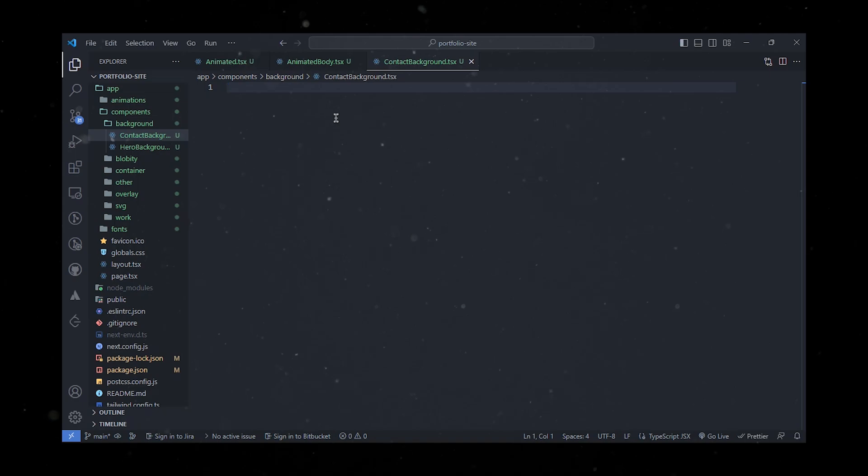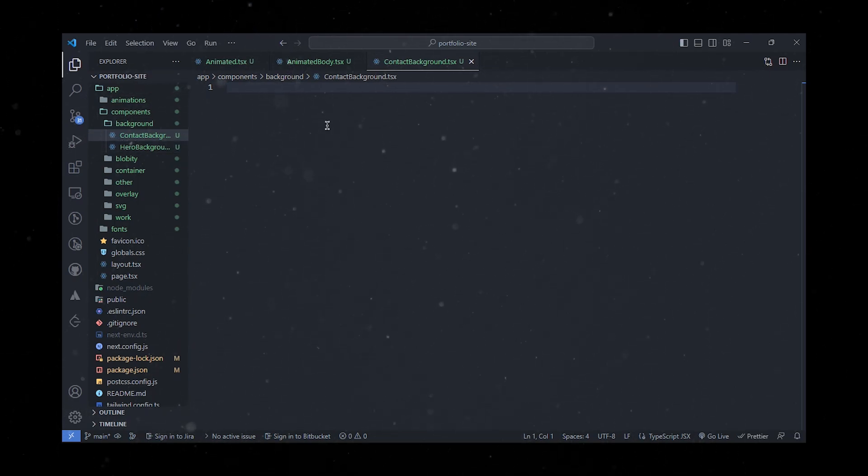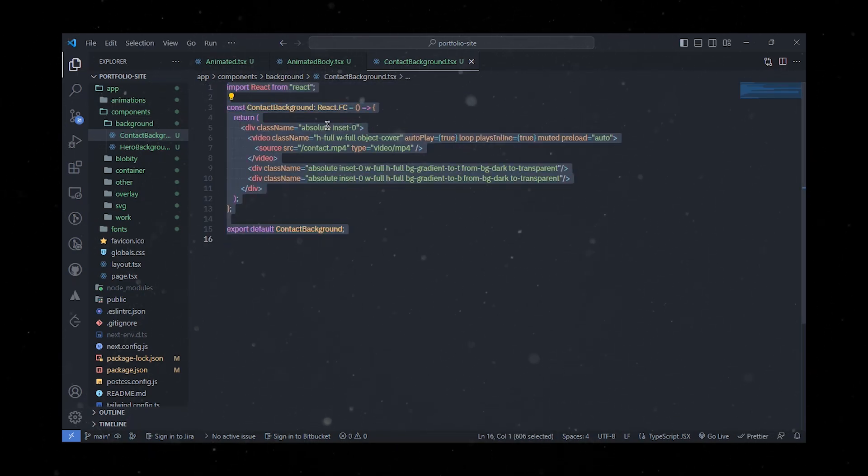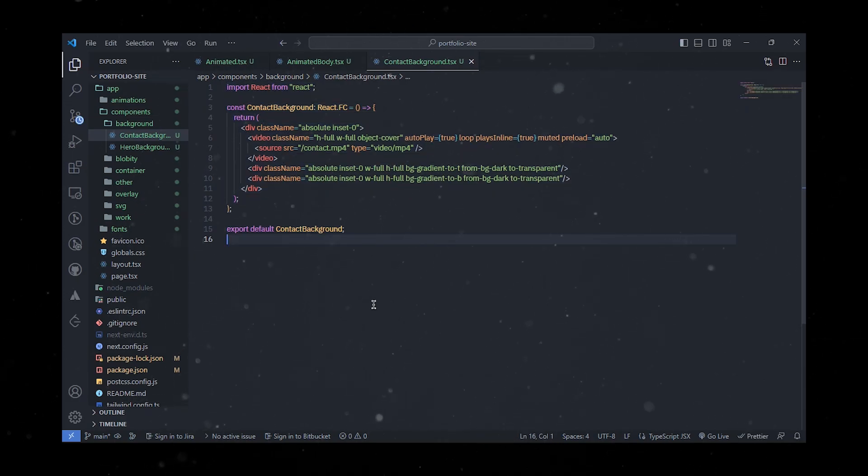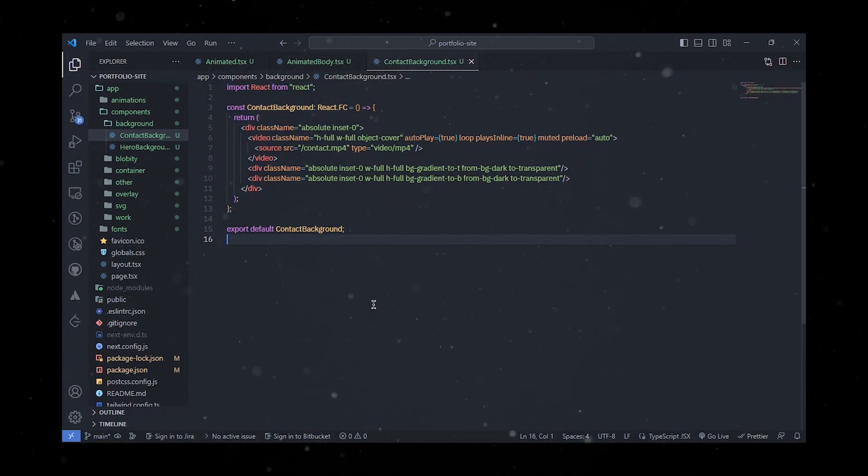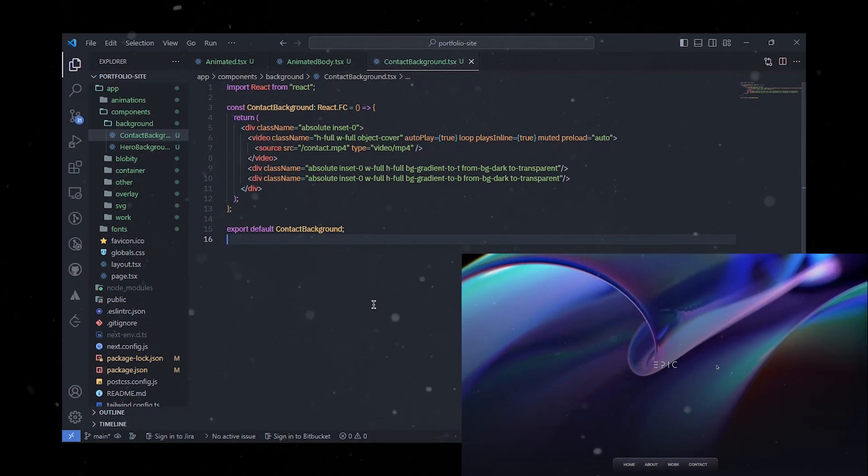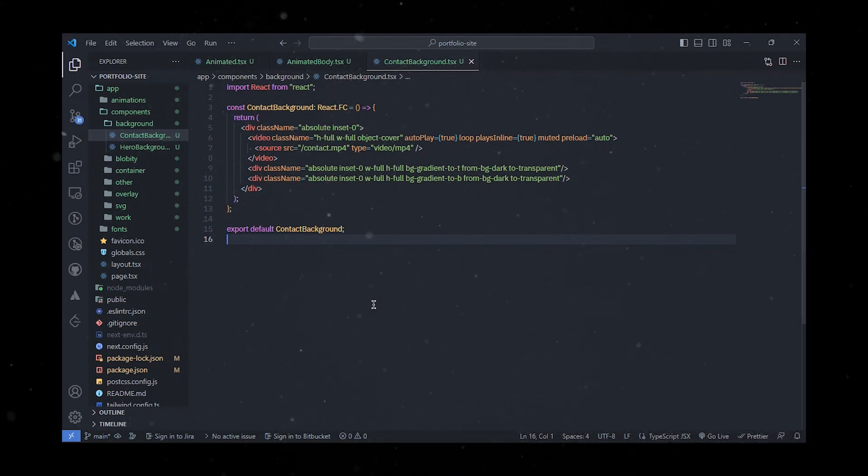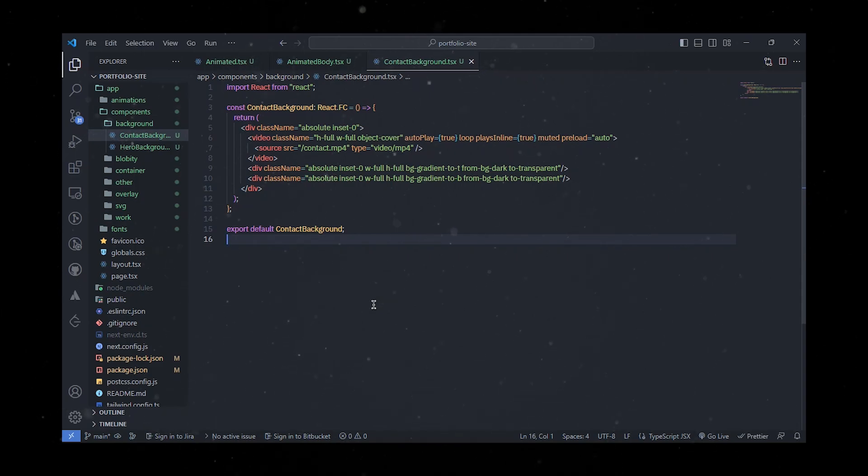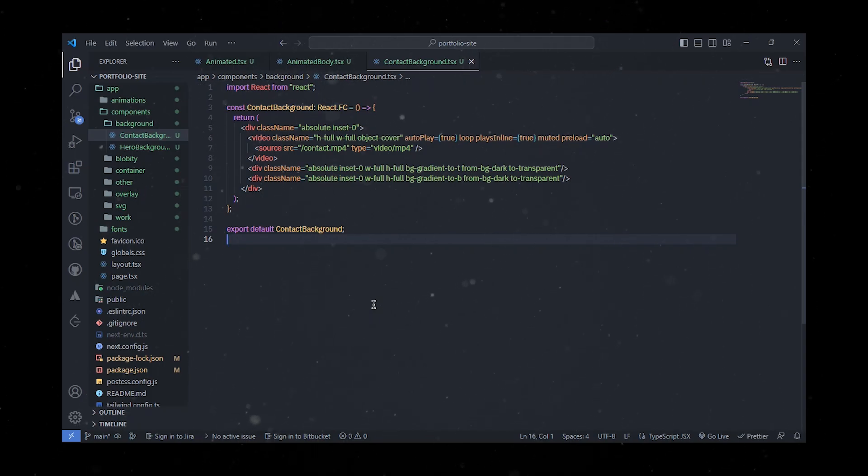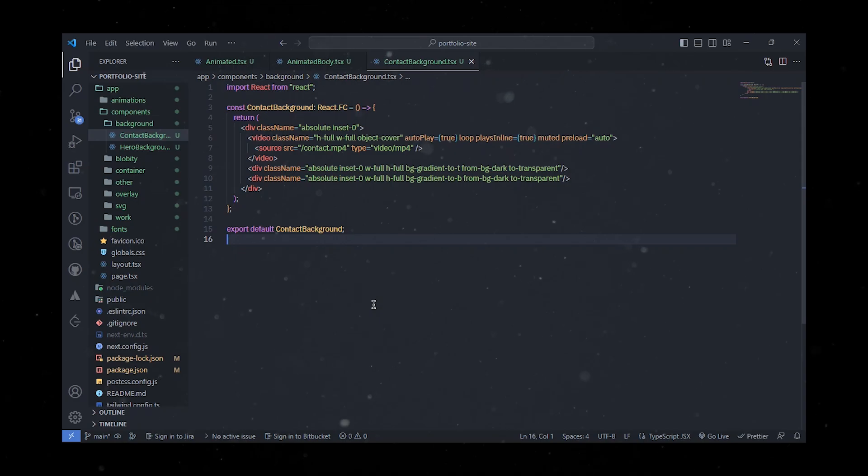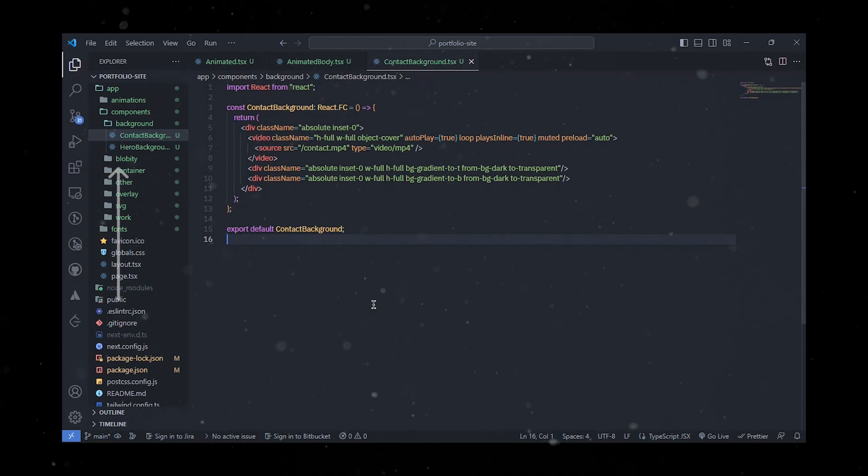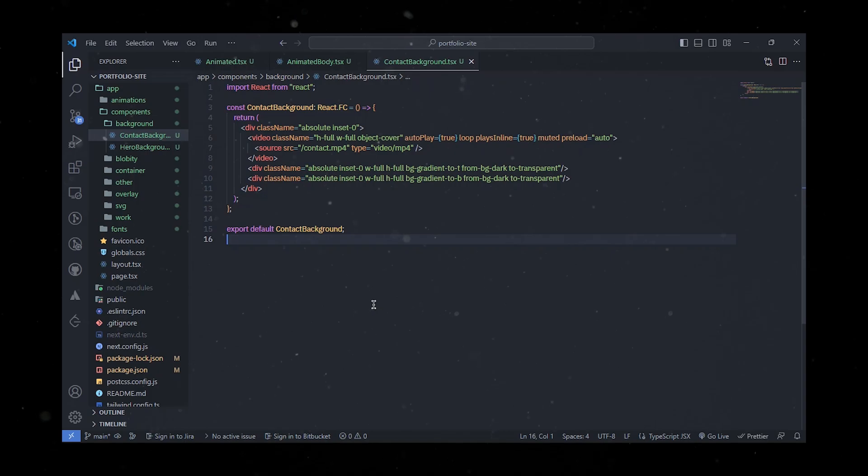Let's tackle them one by one, starting with the background. We'll create two types: contact background and hero background. Both will follow the same process, rendering a video background with two gradient overlays. The video will be displayed using the HTML5 video element, and the video source will be set to the appropriate location. It will play automatically, loop continuously, and be muted. The gradient overlays will be positioned absolutely, covering the entire width and height of the parent container. One overlay will transition from a dark background color at the top to transparent at the bottom, while the other transitions from dark at the bottom to transparent at the top.